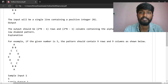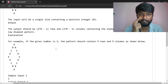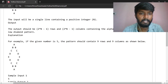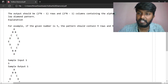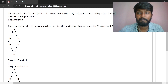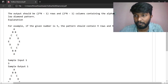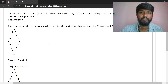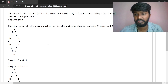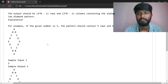Containing the alphabet characters. For example, if the given number is 5, the pattern should contain 9 rows — 1, 2, 3, 4, 5, 6, 7, 8, 9 rows — and 9 columns. So for n=5, we get 9 rows and 9 columns.